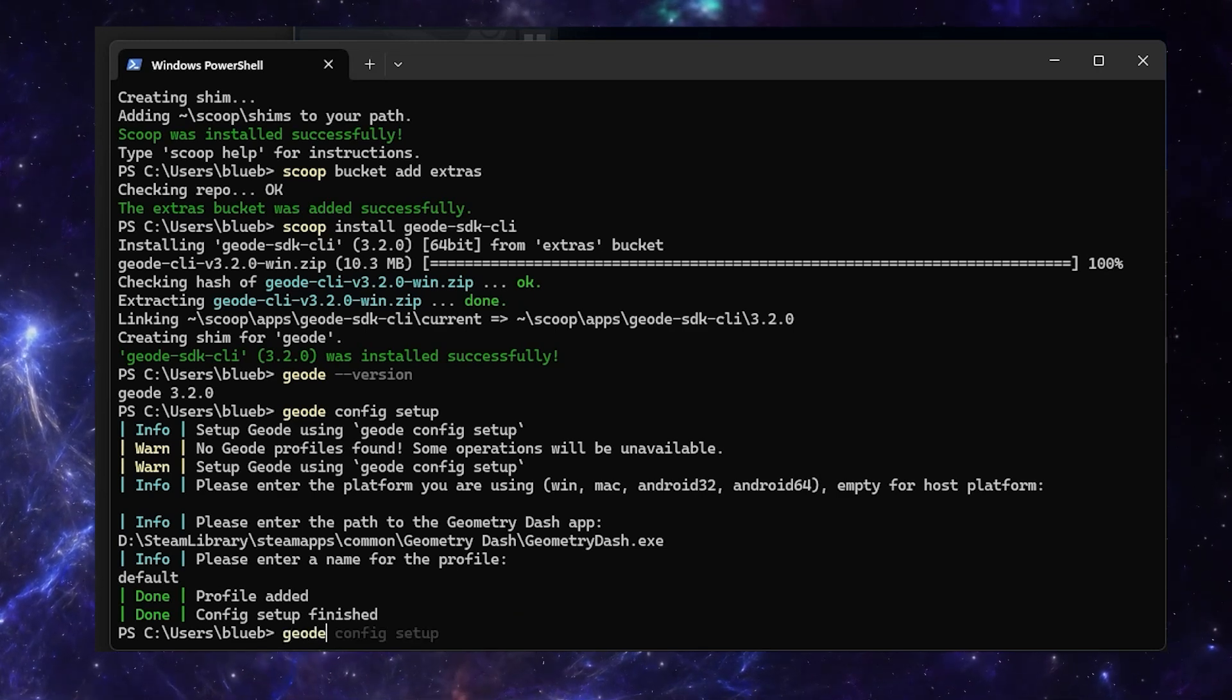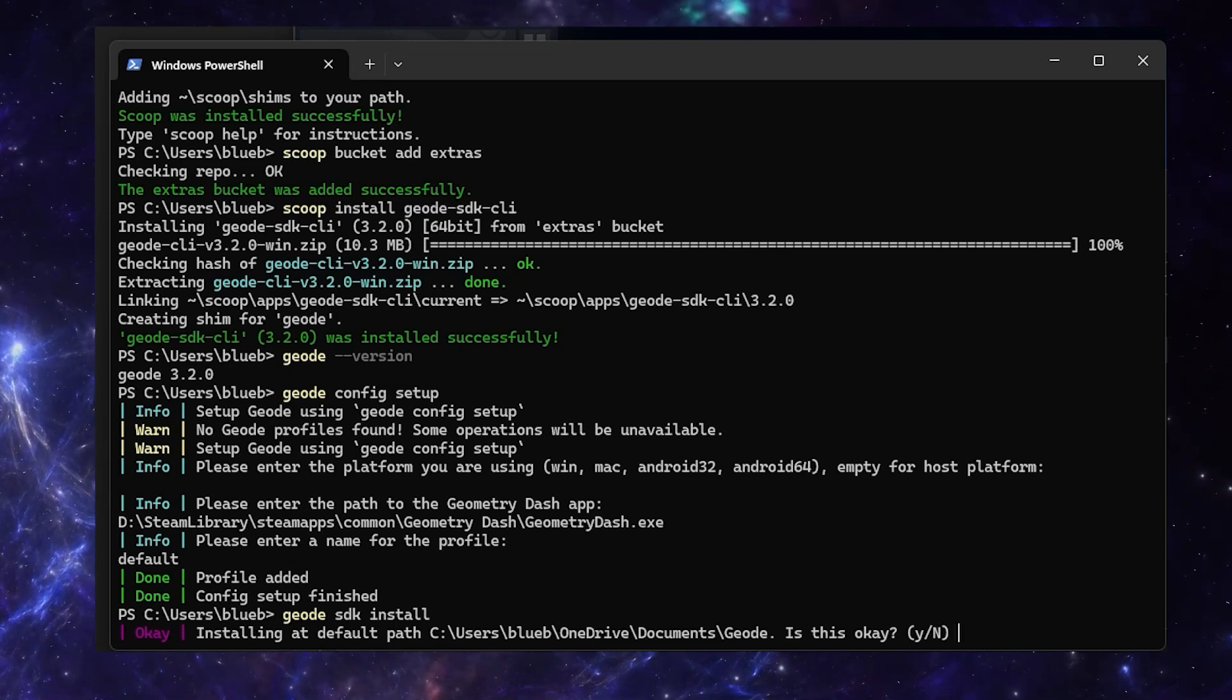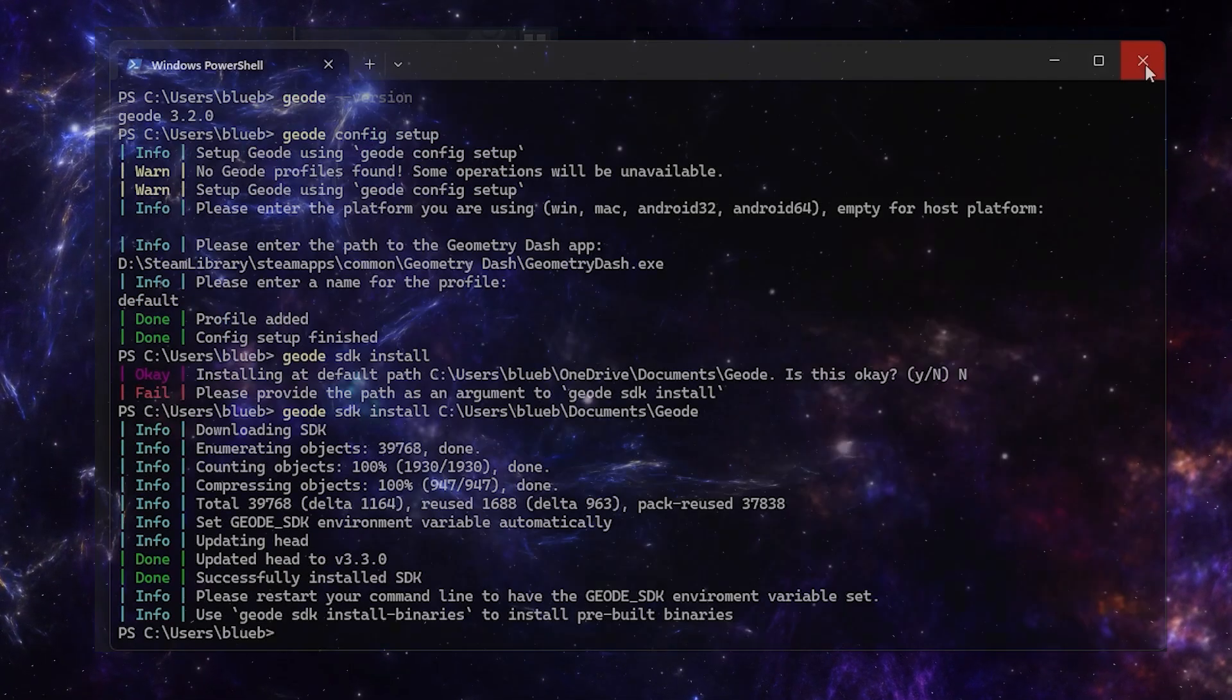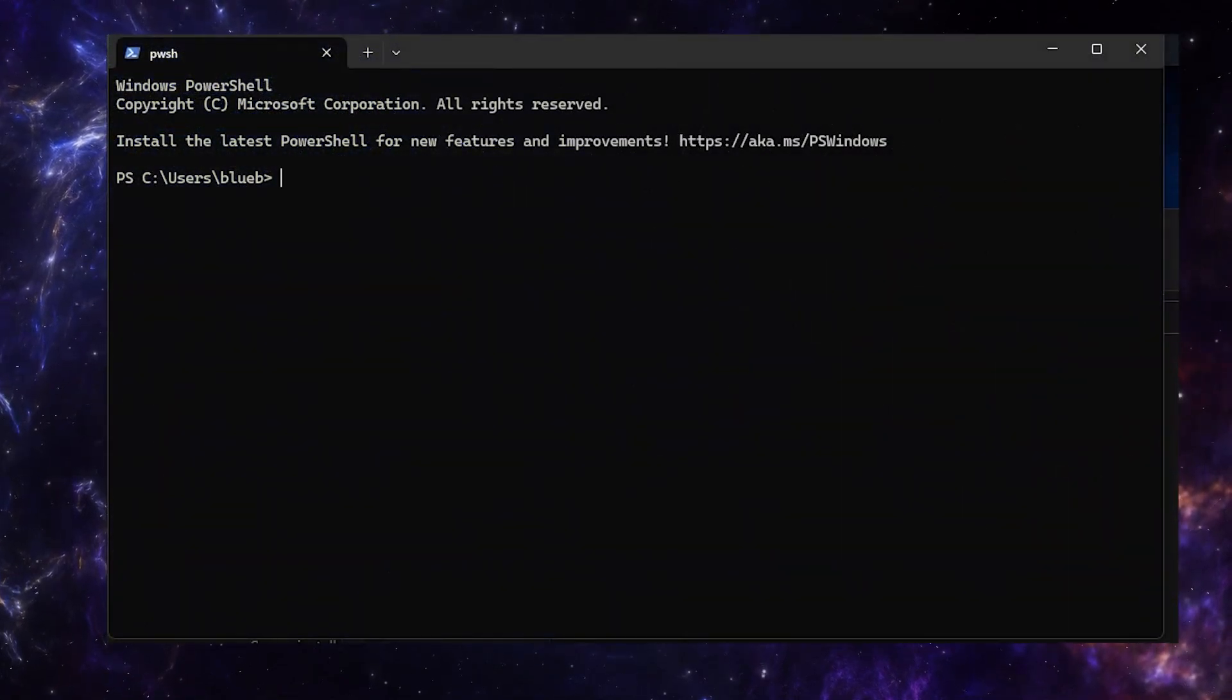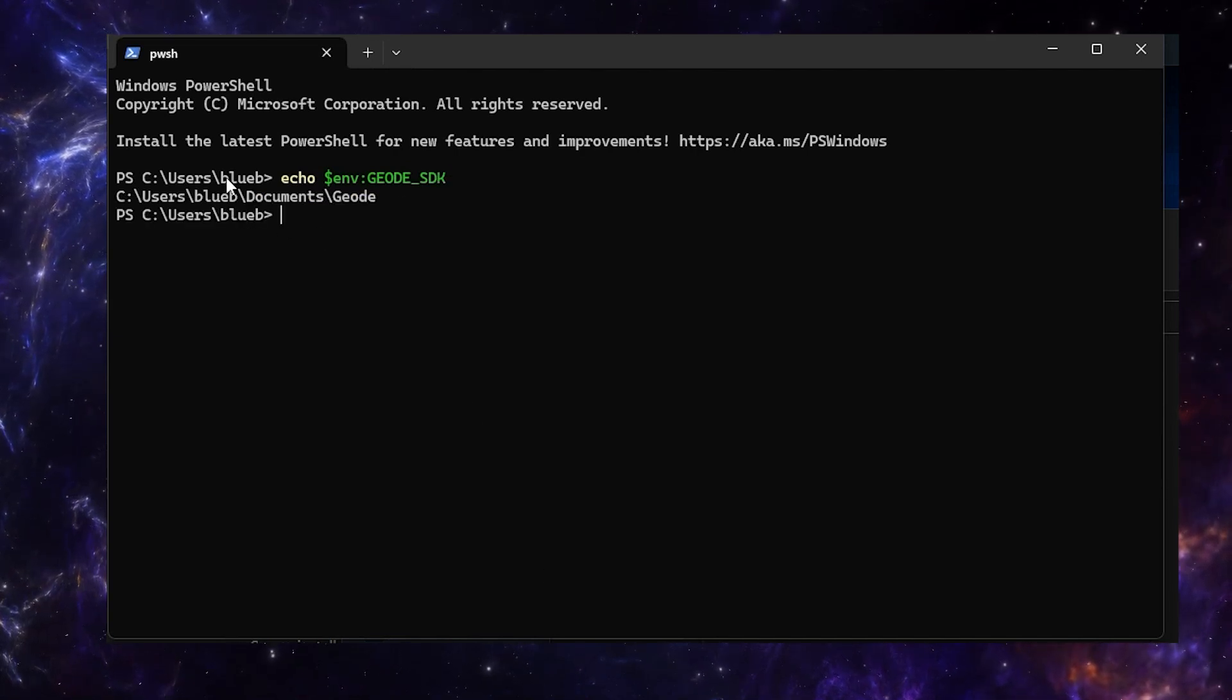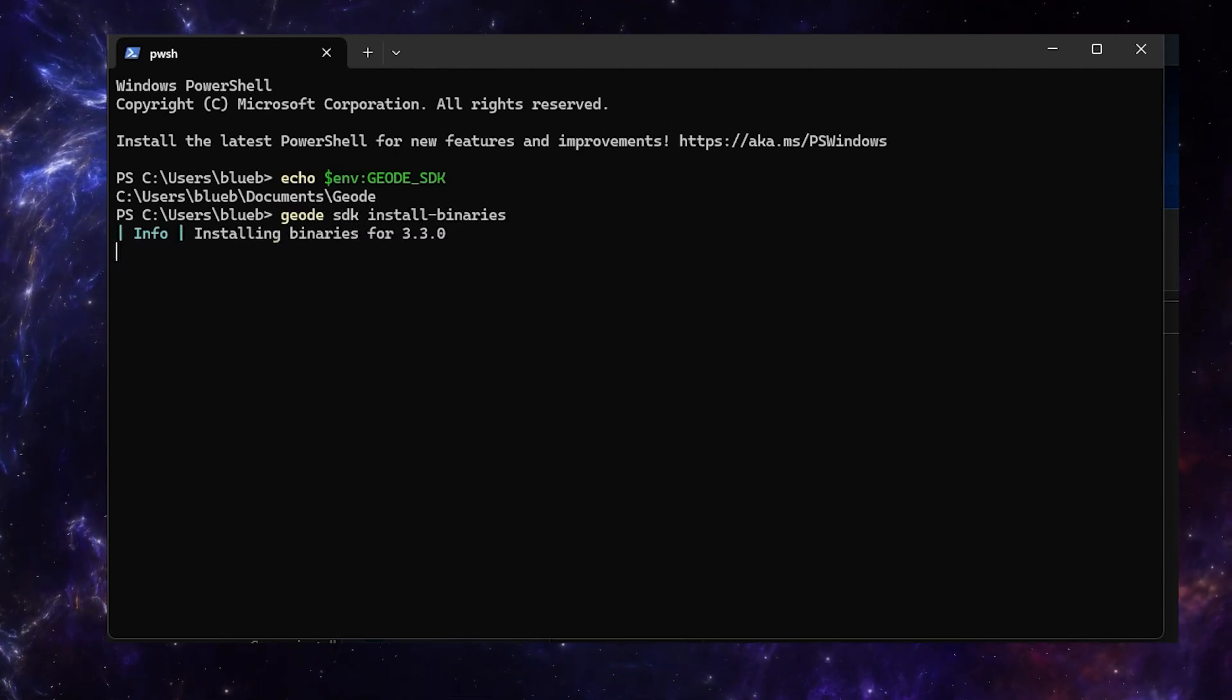Then you're going to do geode sdk install. Now, if you don't want to install in this default path, then you can specify your own. Now you have to restart the terminal. And type echo $env:GEODE_SDK, and that should say the directory that you set it to. And now you need to install the binaries, so you're going to do geode sdk install-binaries.